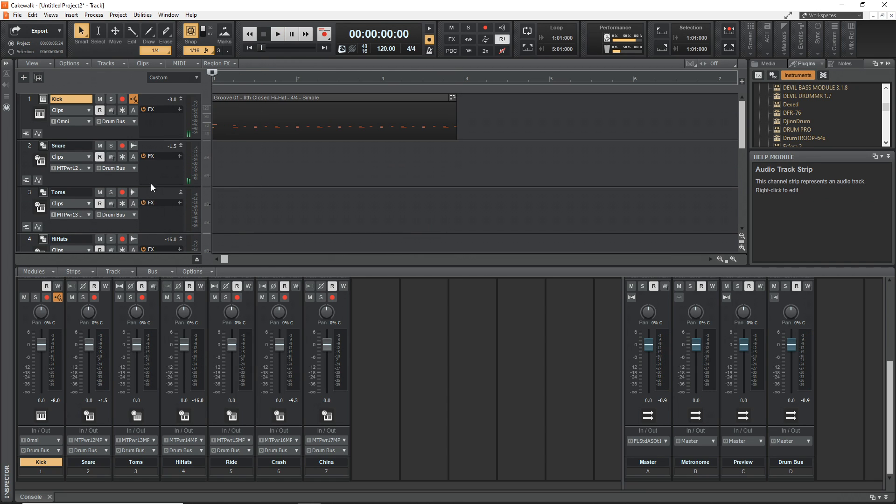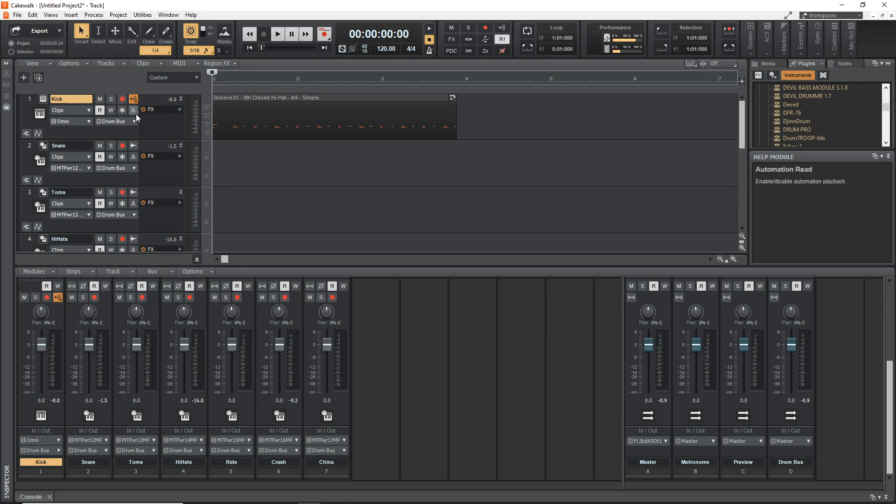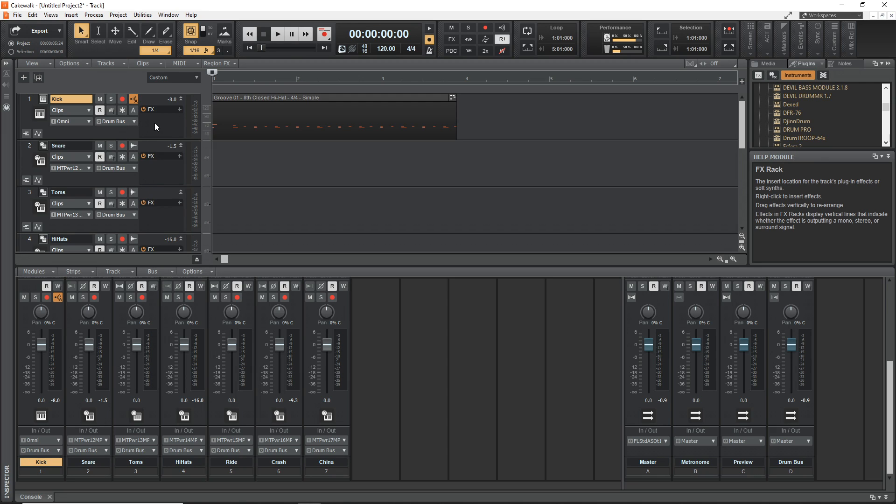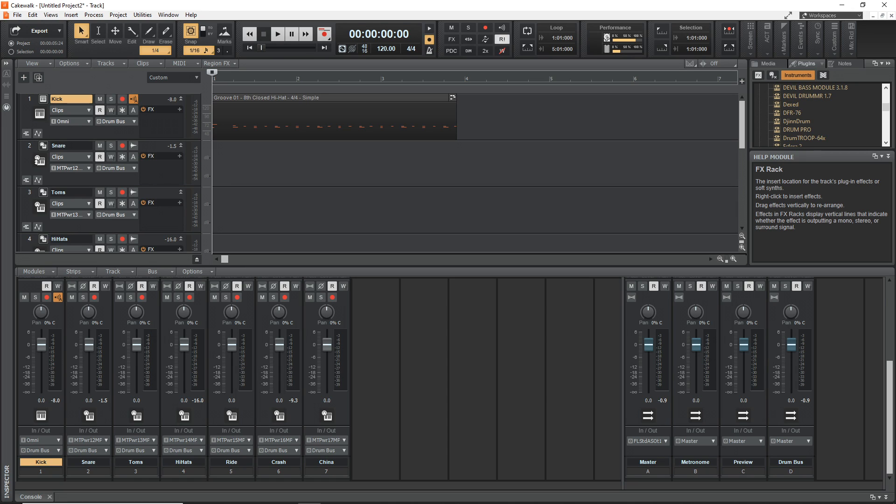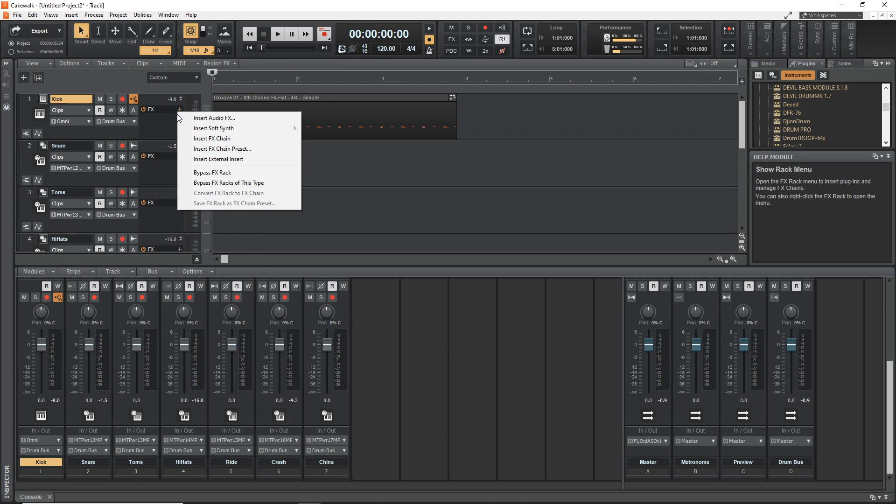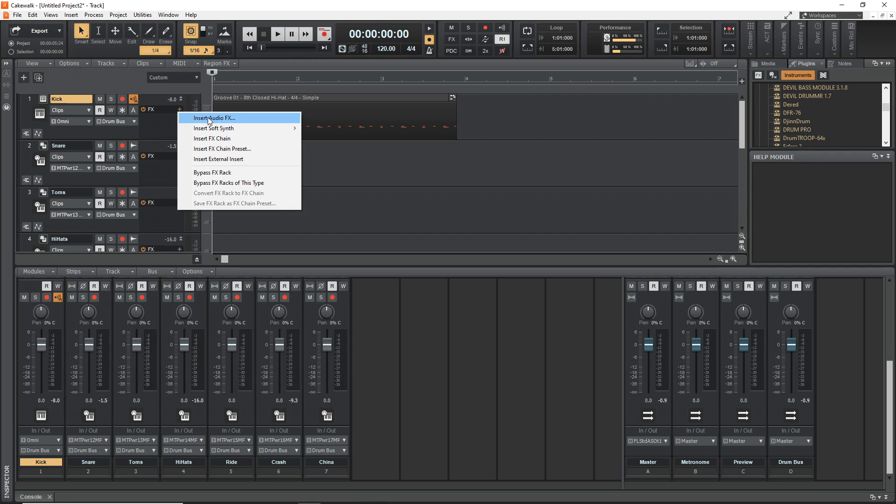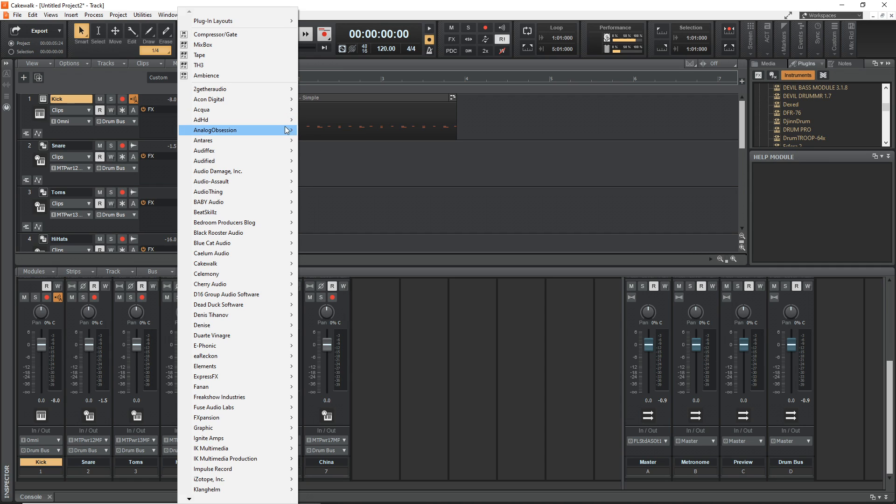You can see everything plays correctly. Why you might really want to do this is because now we can add effects to our individual kick, our snare, our toms, our hi-hats, whatever we want. Because an EQ and a compressor for a kick is going to be different than an EQ and compressor for a snare and toms and so on.